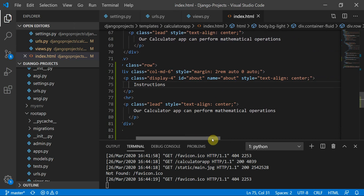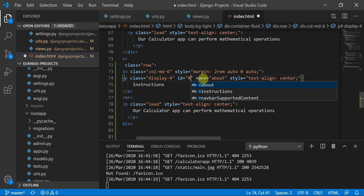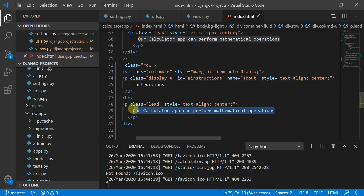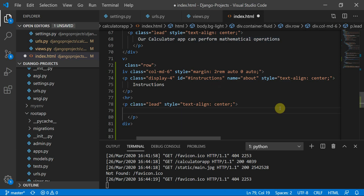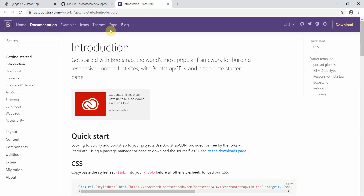I'll name this section instructions and define an instruction ID here as well, because the anchor href uses hash instructions. So I have defined the instructions ID correctly.